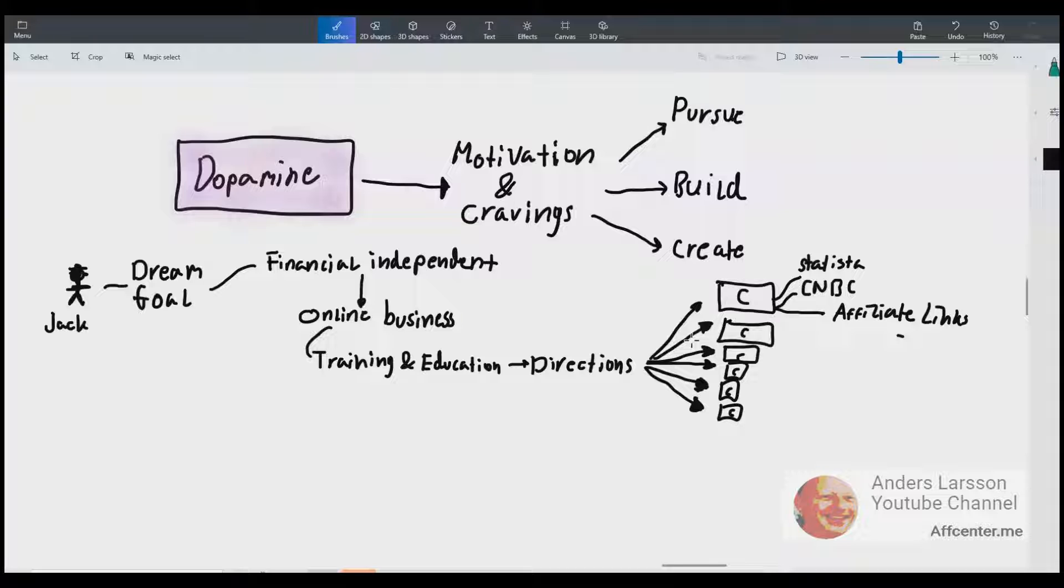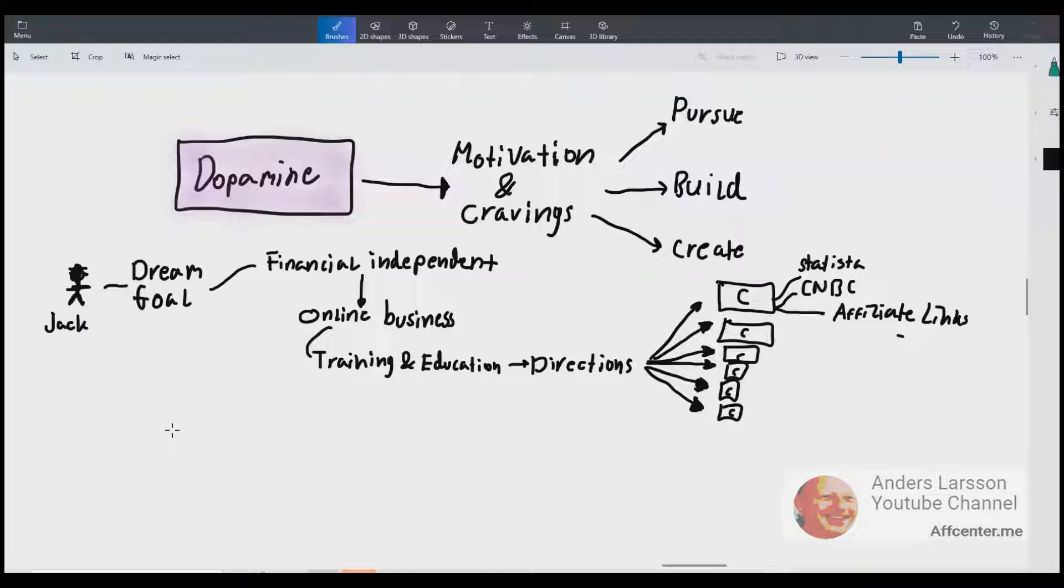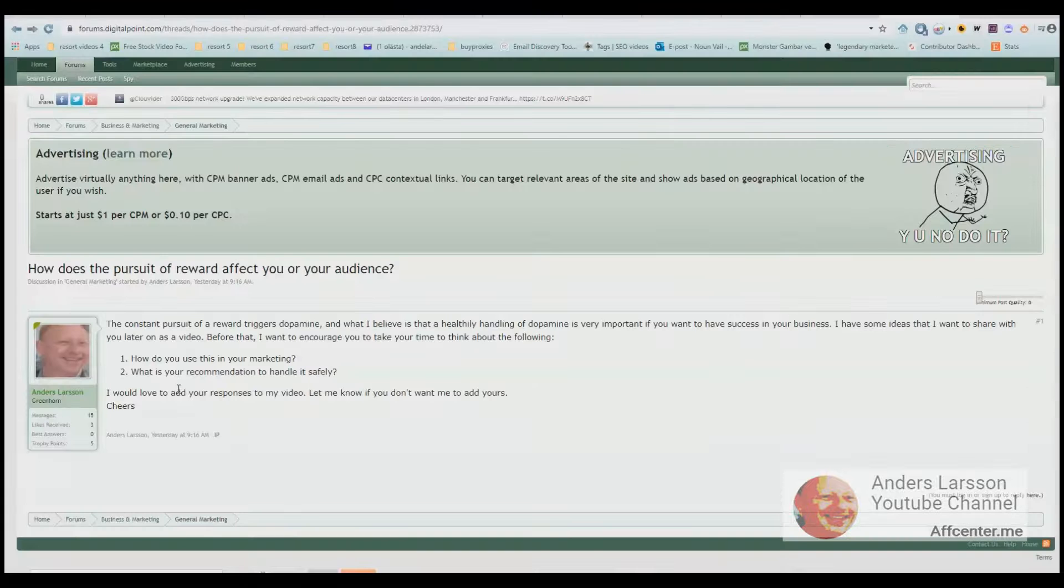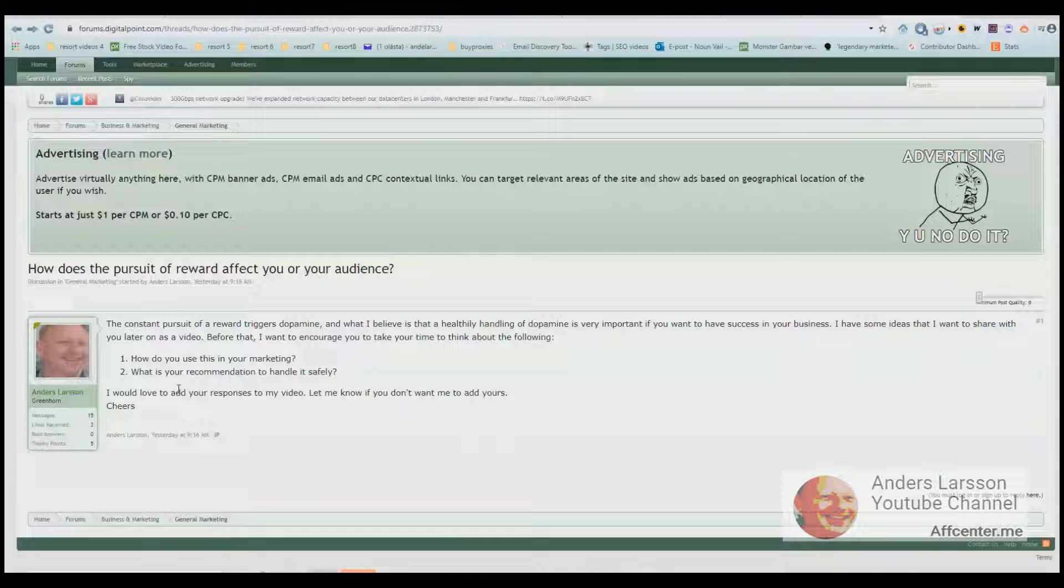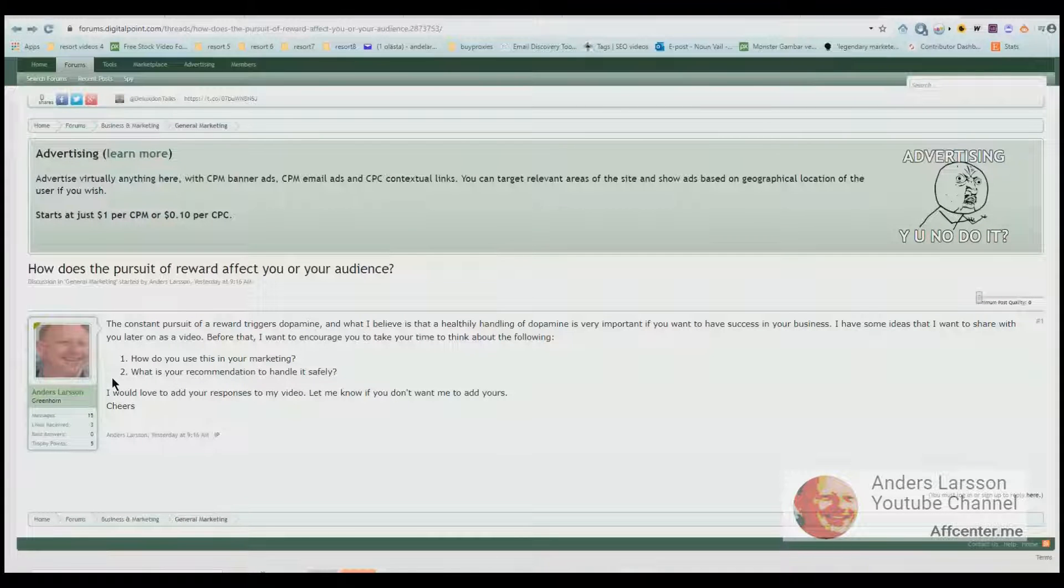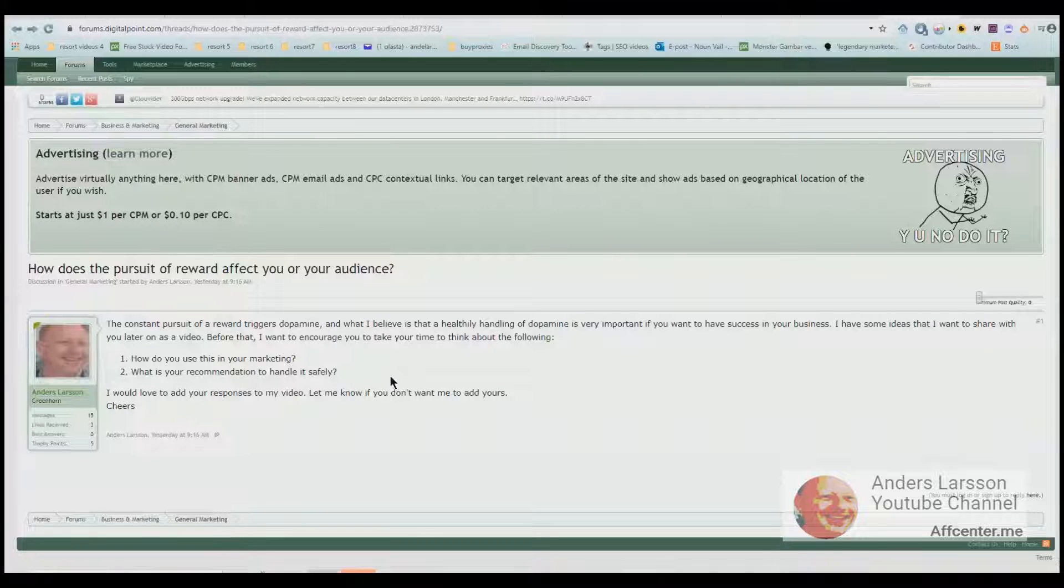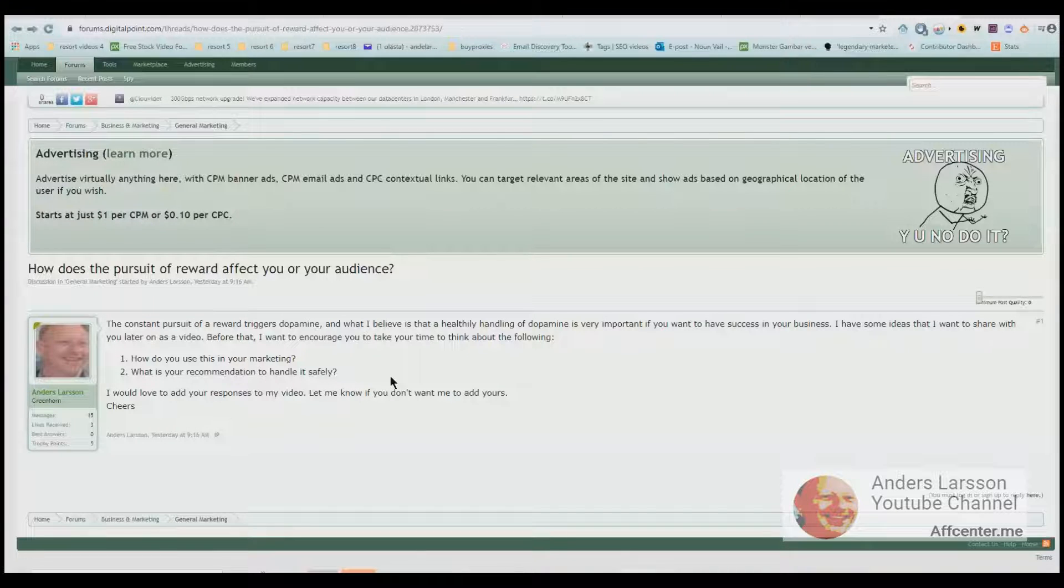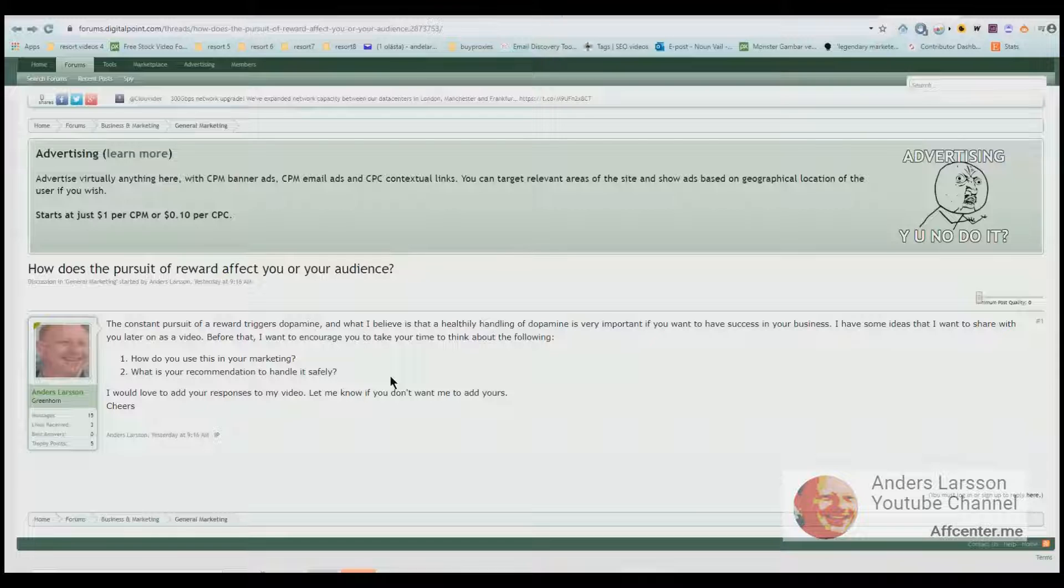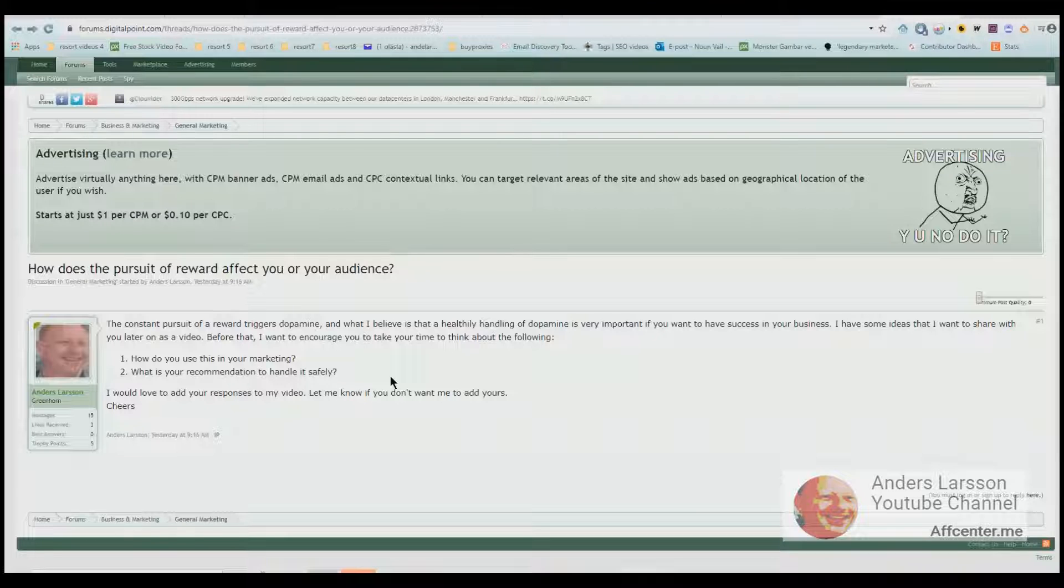Honestly, free content is really not free. Tell me if you recognize this: you don't have much dopamine, you don't have much cravings or motivation. So instead you turn lazy and you just look around on social media and consume things, don't really have a plan, and you're not getting anywhere. So this takes us to the second question: what is your recommendation to handle it safely?